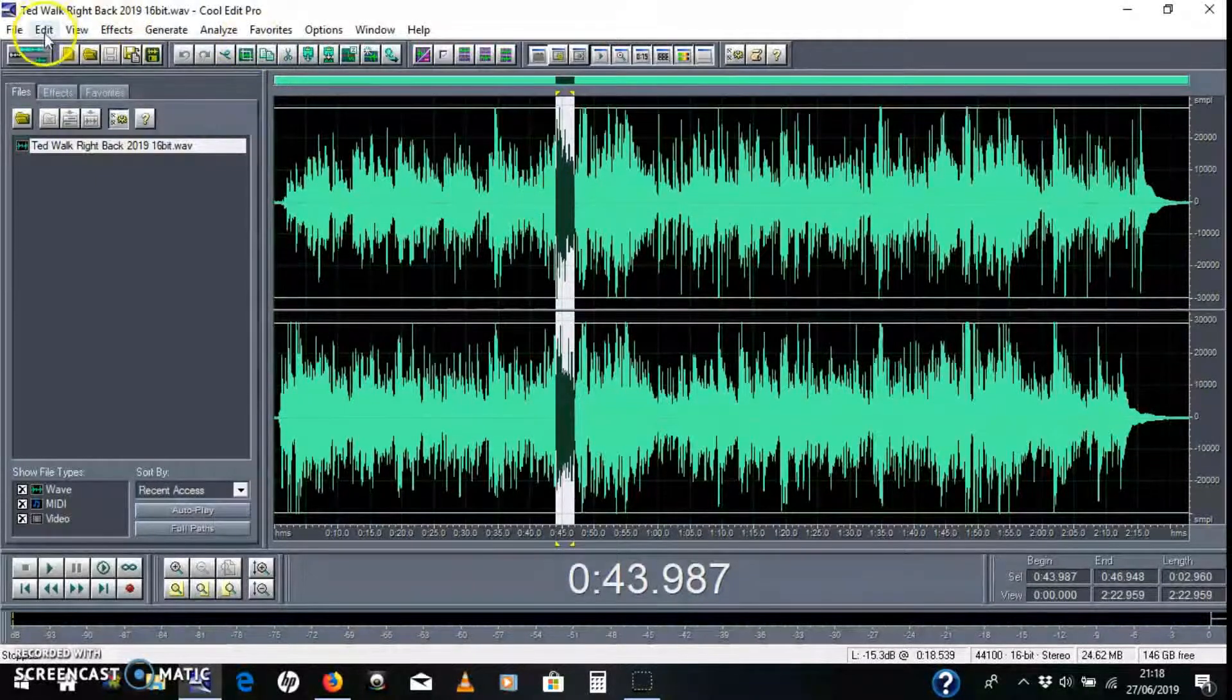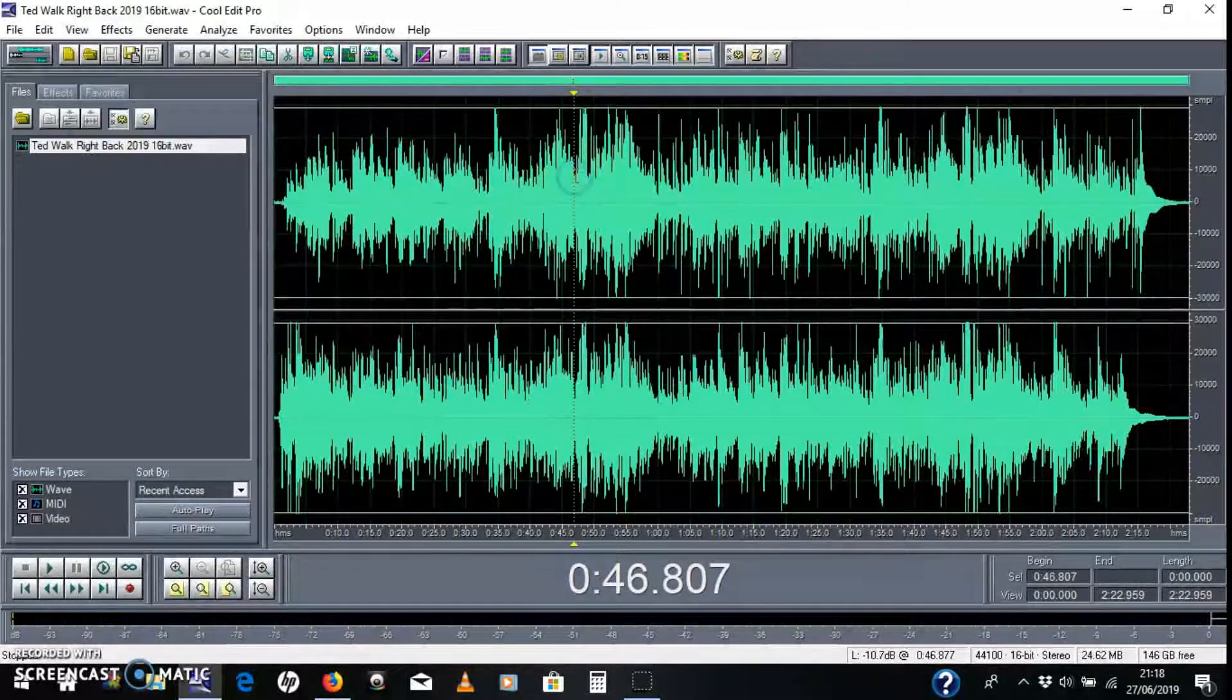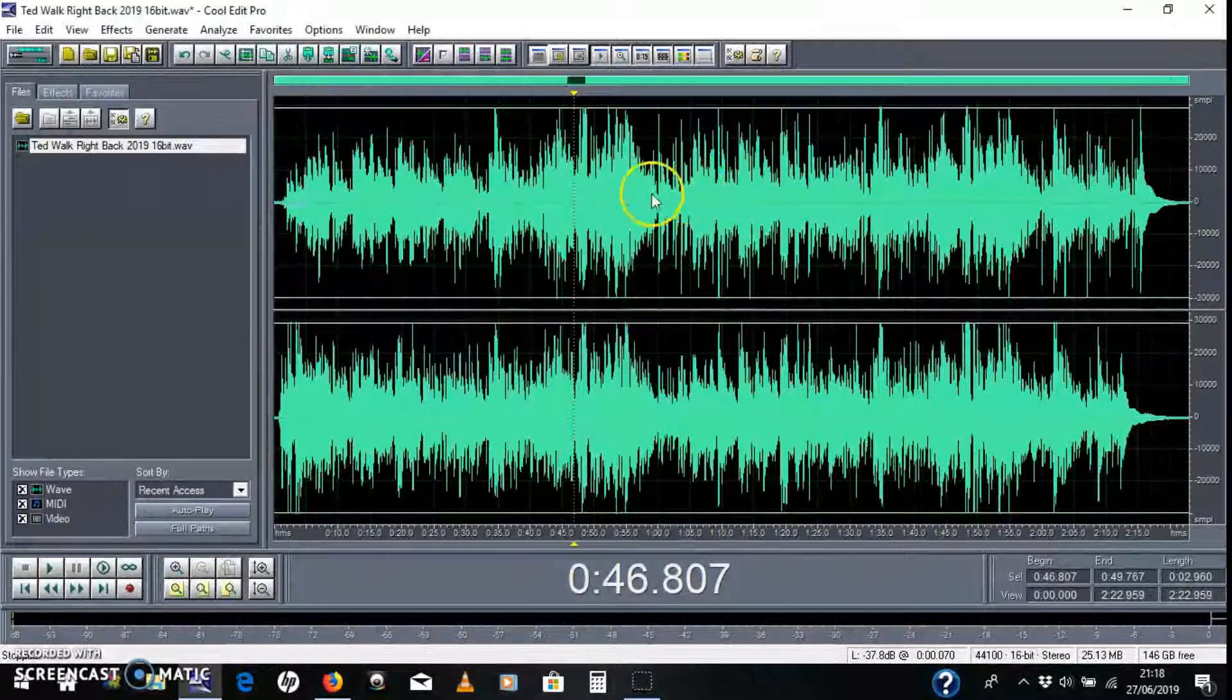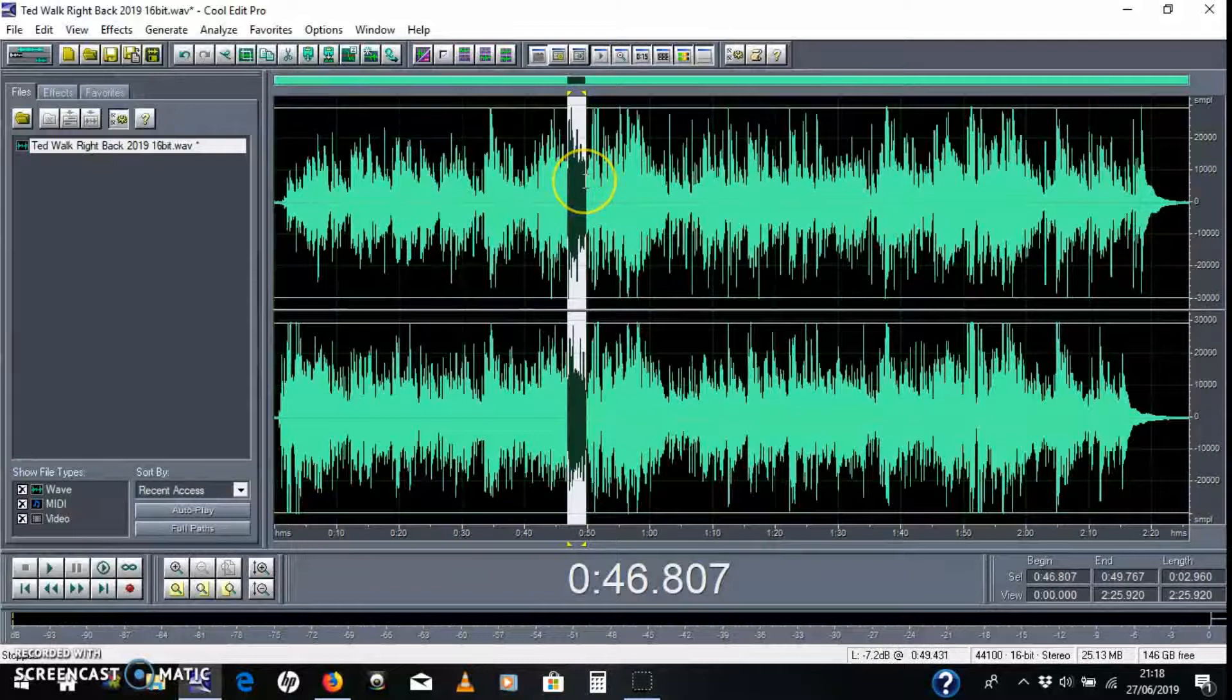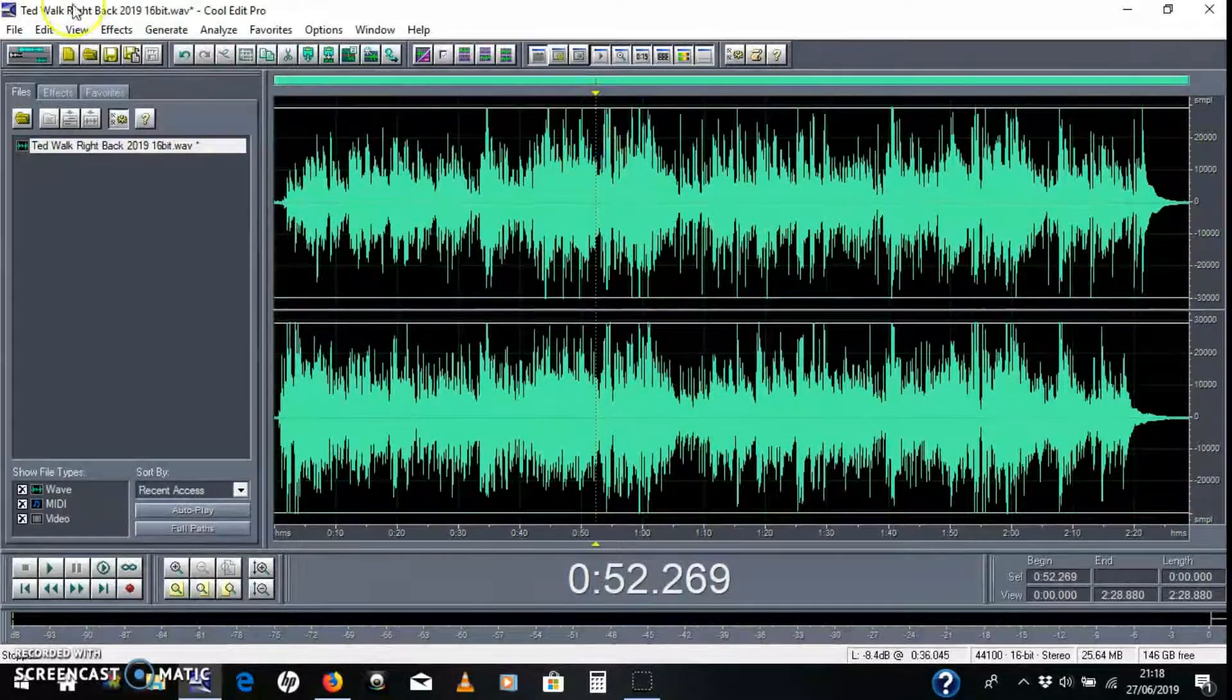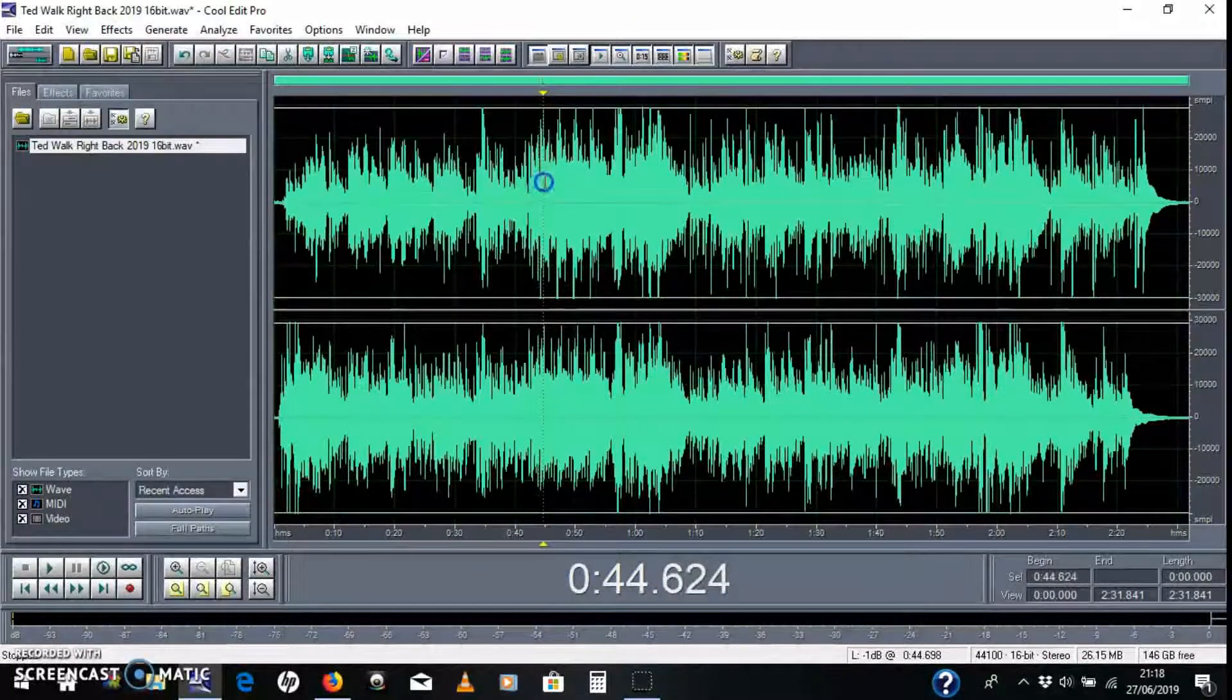I'm going to Edit, Copy, and then just click just to the right of the selected area there, and Paste. It's a loud motorbike. And then I'm going to do the same thing. Edit, Paste. And I might do the same thing again if I'm learning it. Edit, Paste. So that's the same bit repeated over and over again.